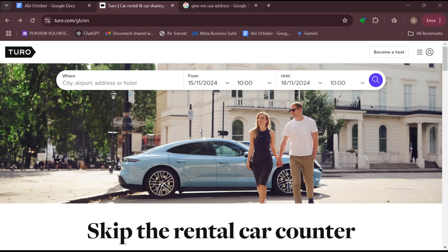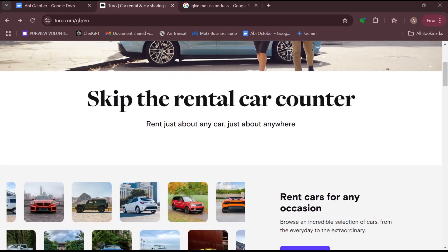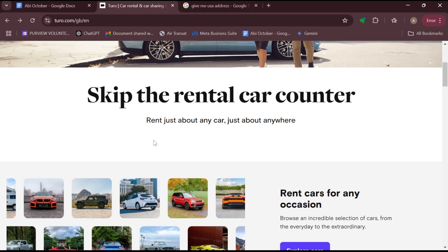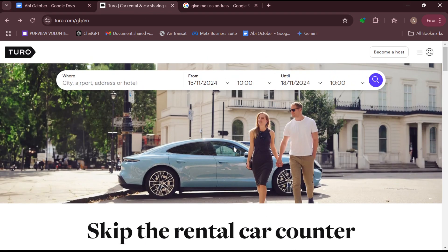Hello everyone, welcome to another tutorial. In this tutorial, I will show you how to check in on Turo. If you're a driver who has been asked to check in and you're wondering how to do that, it's very simple.